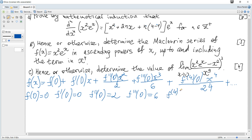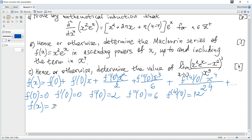The fourth derivative at 0: 4×3=12. Hence f(x) becomes 0 + 0 + (2)·x²/2 + (6)·x³/6 + (12)·x⁴/24 plus higher terms, which simplifies to x² + x³ + x⁴/2 plus higher powers.